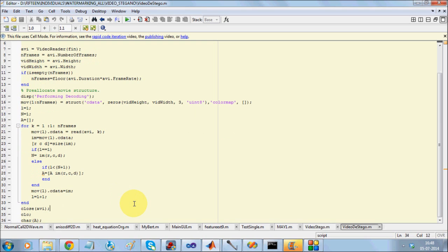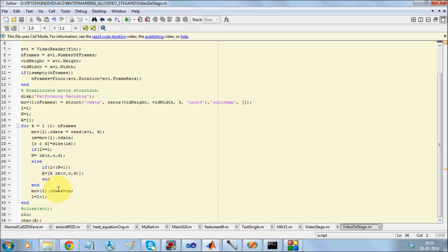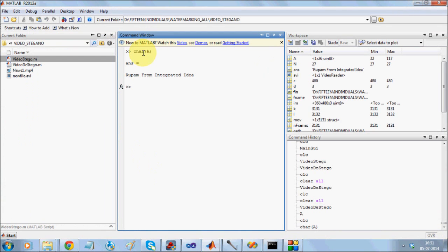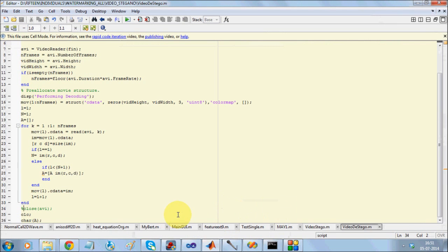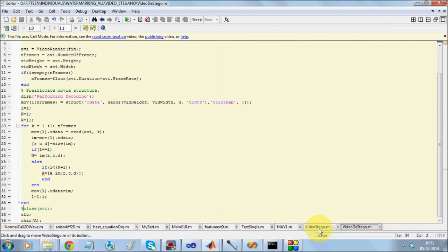Finally, I am going to append the data, and because I have converted the data into numbers, I will again put it back into character format to recover my data. Once you are able to recover your data, it will be present in a variable called A, and when you show character of A, it is going to show you the data that you had embedded.